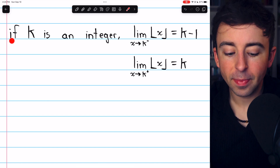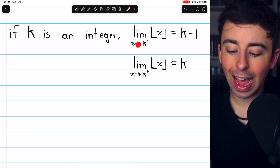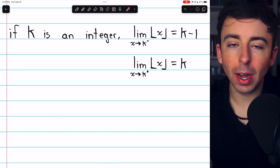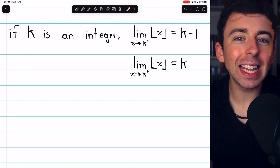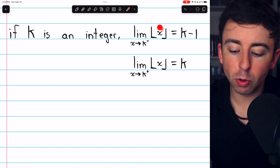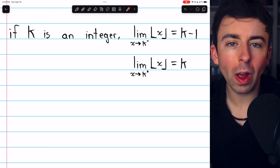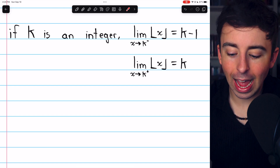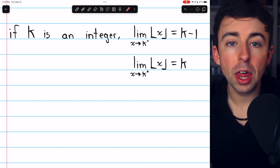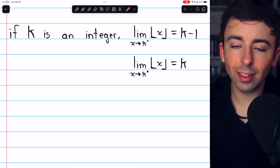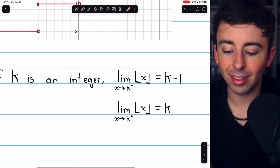To more formally state this: if k is an integer, then the limit of the greatest integer function of x as x approaches k from the left is k minus one, because x is a little bit less than k and so the floor function rounds it down to k minus one. On the other hand, if x is approaching k from the right, x is a little bit bigger than k, and so the greatest integer function rounds it down to k. Thus, the sided limits at each integer are not equal, and the greatest integer function is discontinuous at each integer.